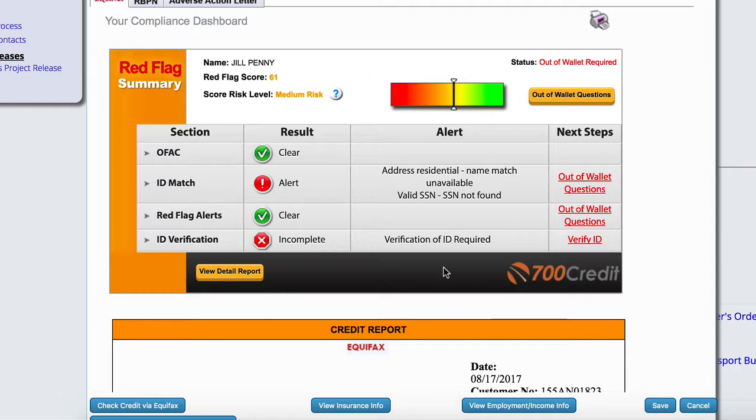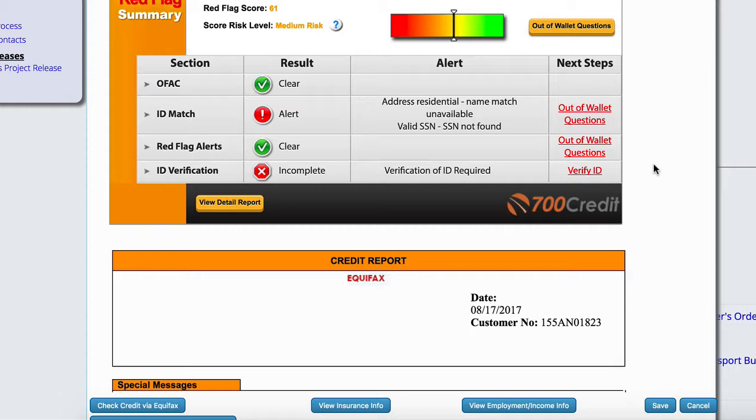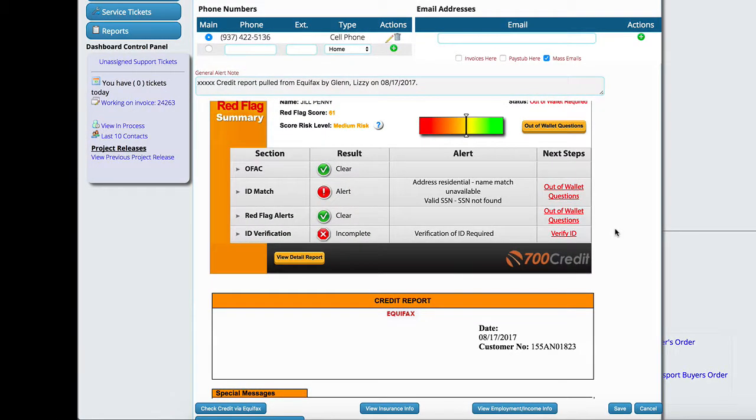And again, this is all test data, but it'll give you the information about the customer with their credit report. So if you have access to be able to view the credit report or pull the credit report via that setting that we did first, then you'll have the ability to click either of these two buttons and get this information to show up.